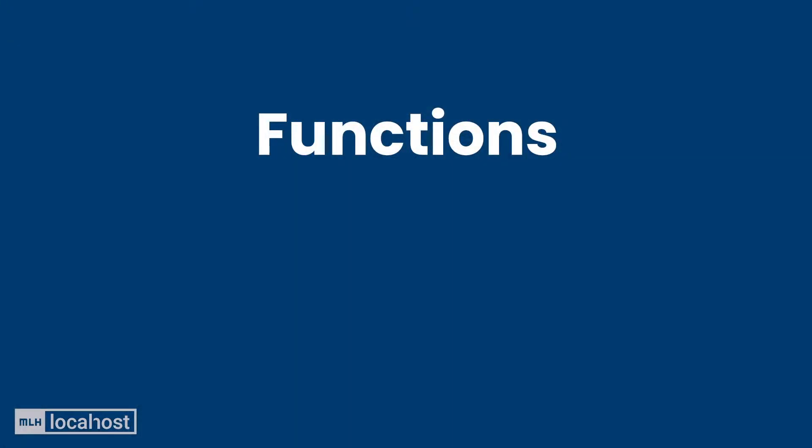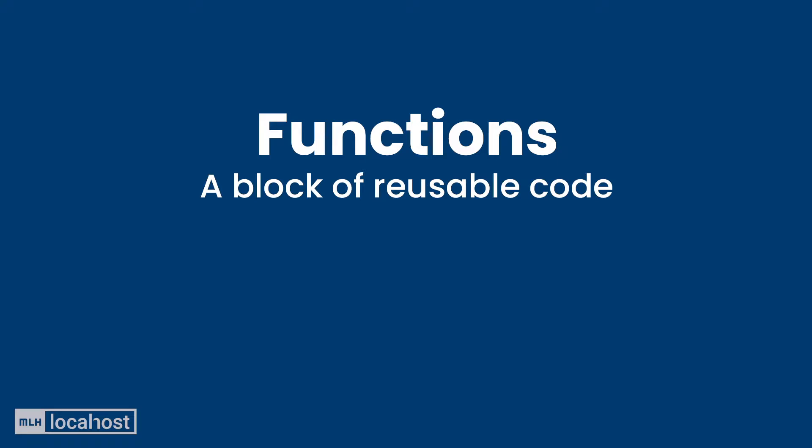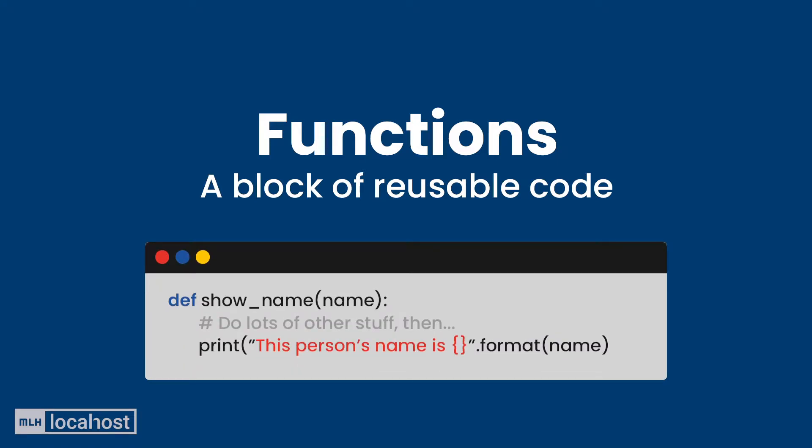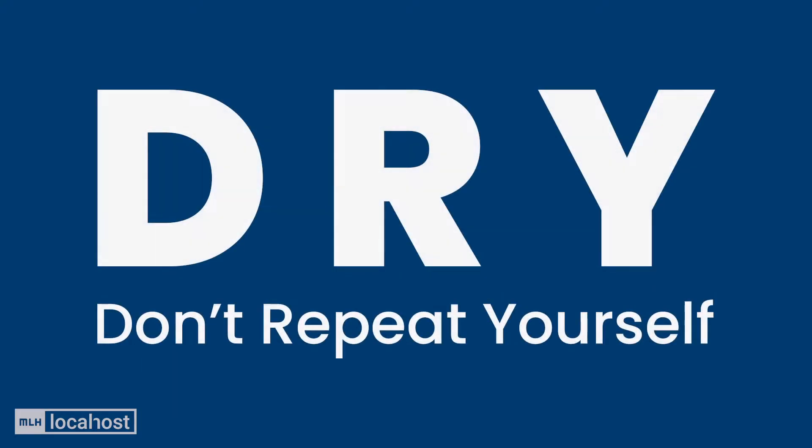You've done really well with variables, but let's move on to functions which are a little bit more advanced, but I think you're ready for them. A function is a block of code and we can use it over and over and over again. For example, say we had a huge app we've developed but we need to show someone's name in multiple places. We could have a function that gets that person's name from the config and shows it, and that way we don't have to write the same code.